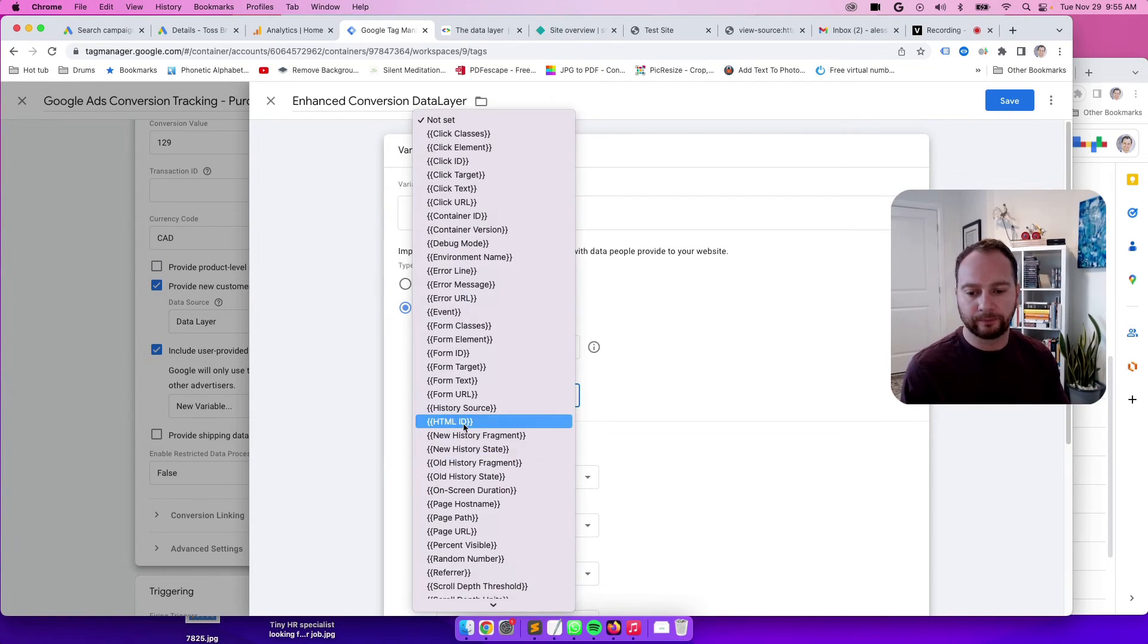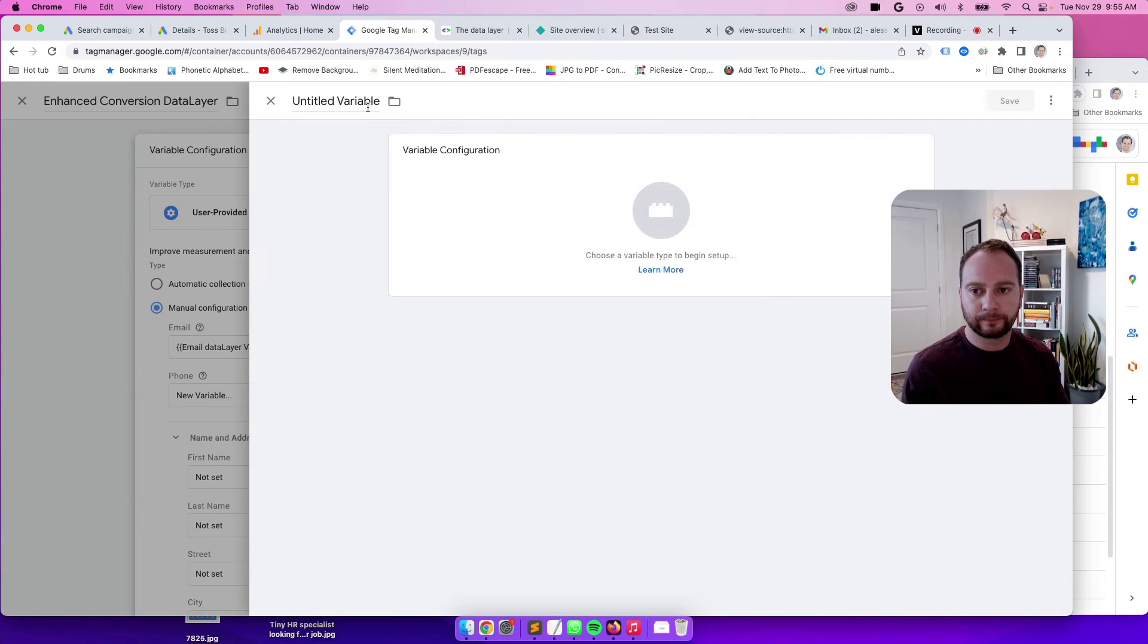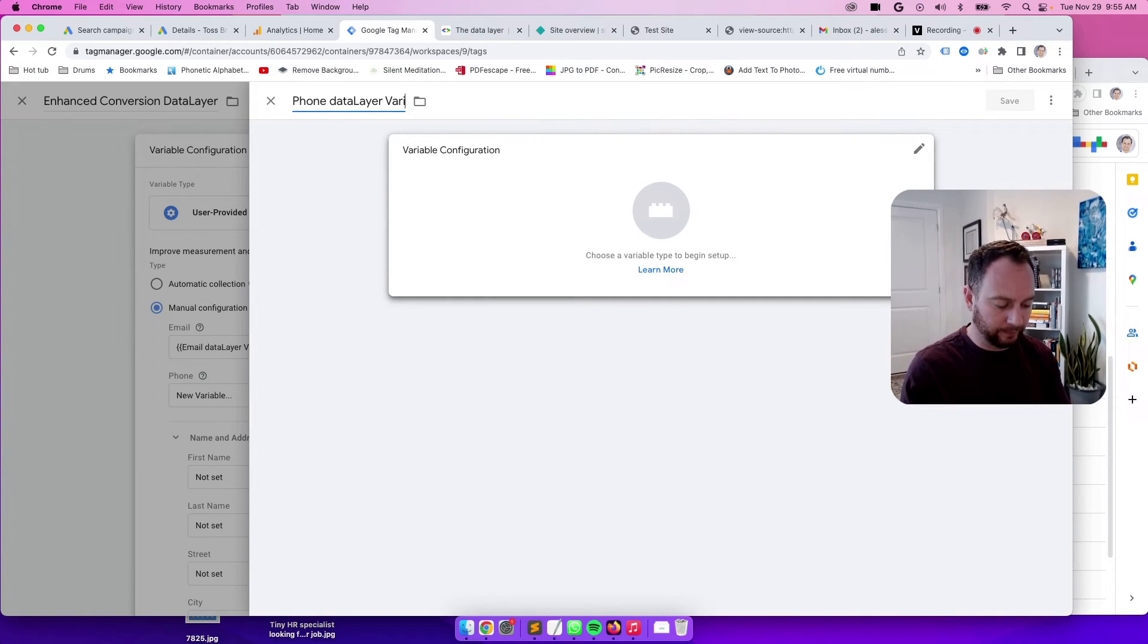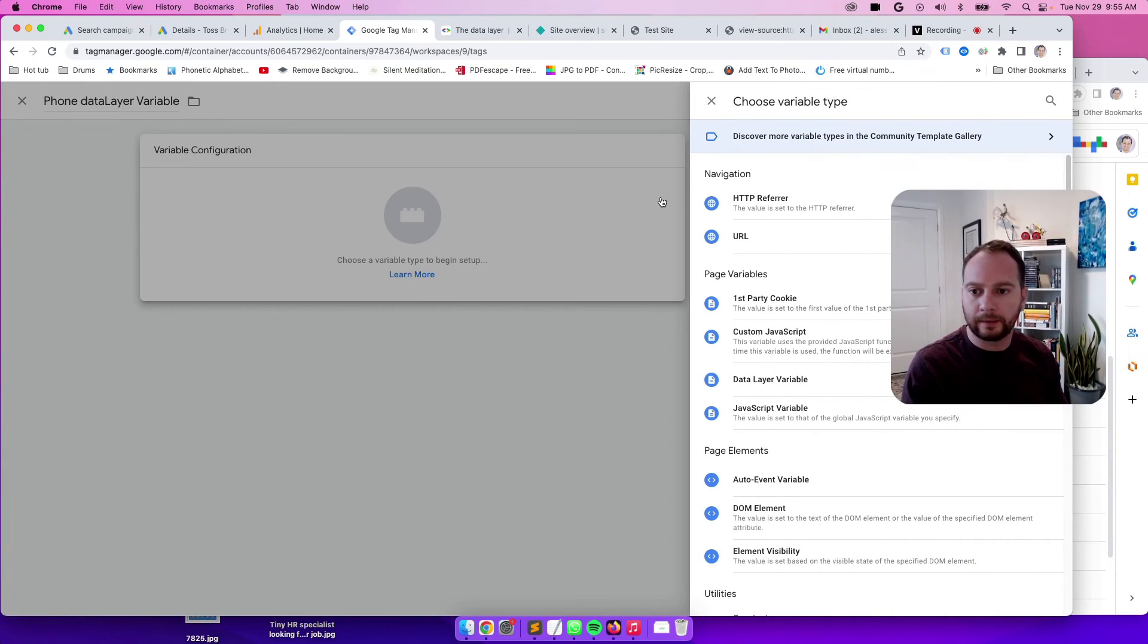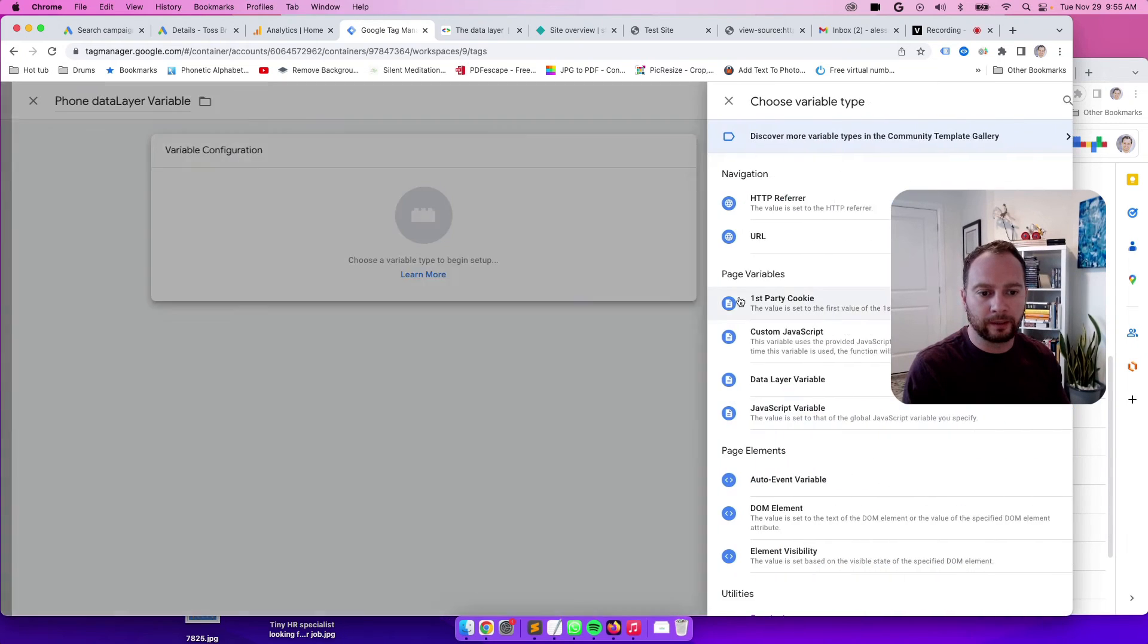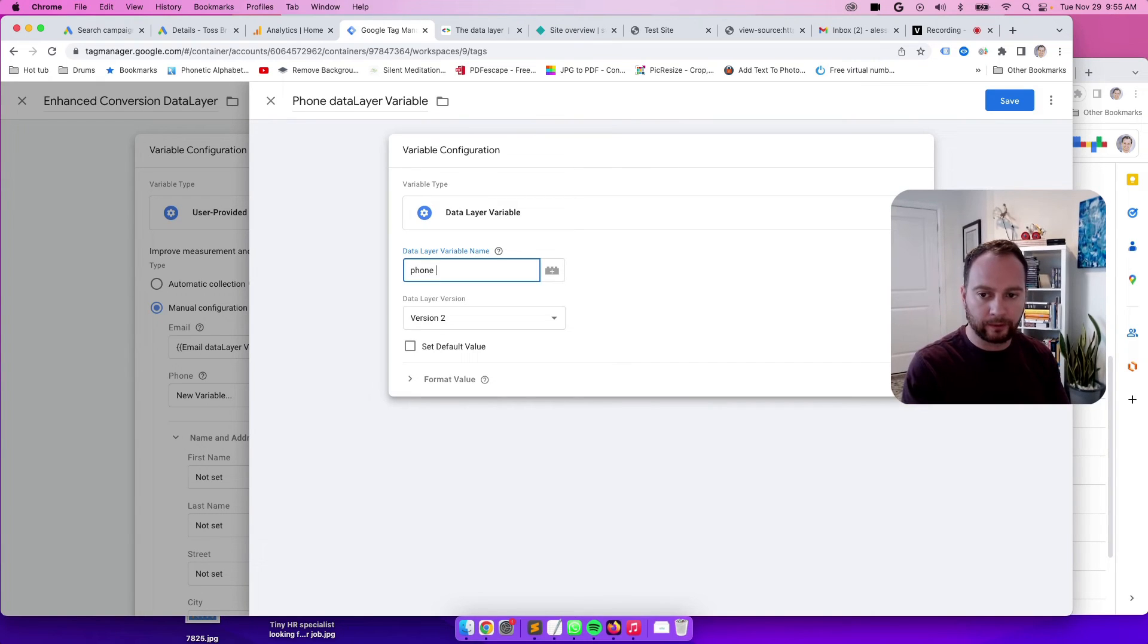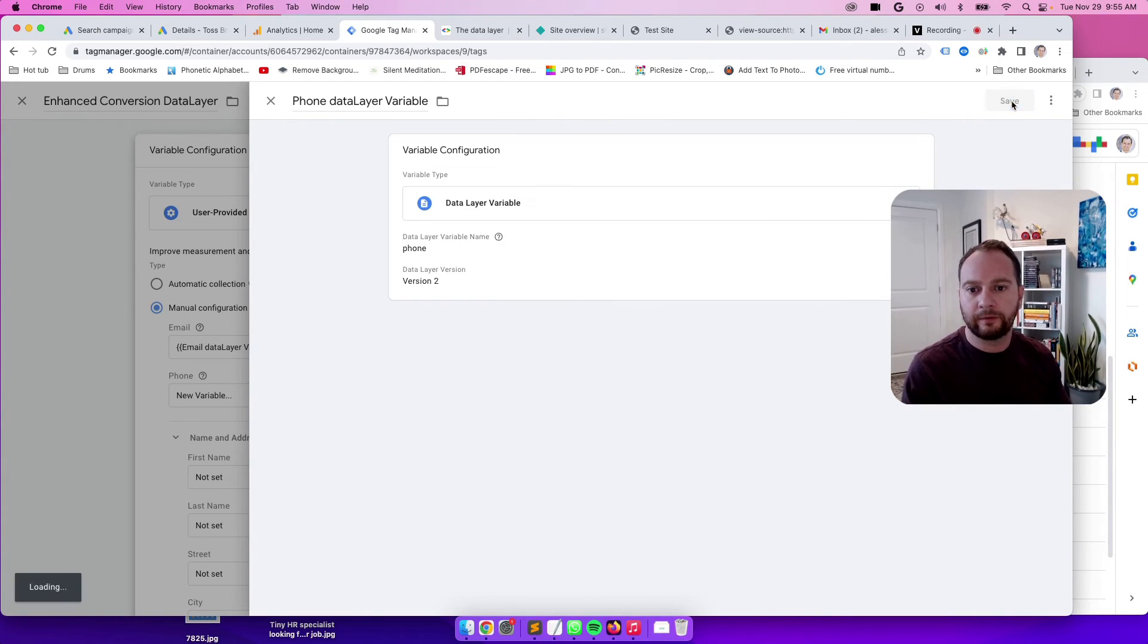And we can do the same for phone. New variable. Phone data layer variable. That's one of the same lines of what I called the last one. And then again, Lego block, data layer variable. And if I remember correctly, it's just phone. Yep. Save.